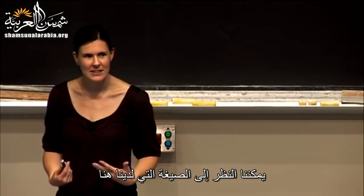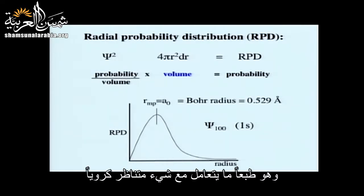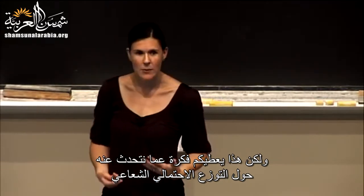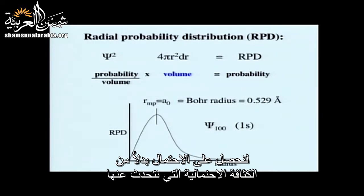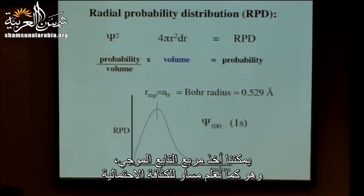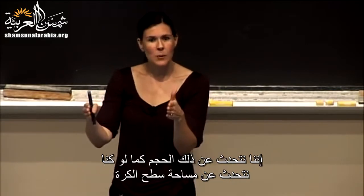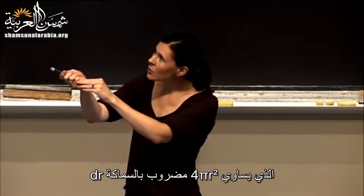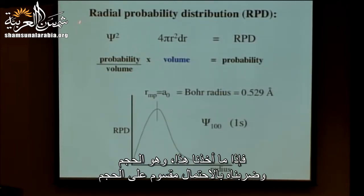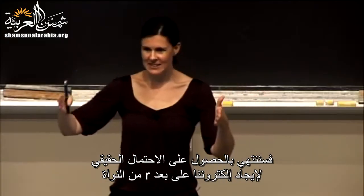The radial probability distribution formula for an s orbital deals with something spherically symmetrical. To get a probability instead of a probability density, we take the wave function squared - which is probability density - and multiply it by the volume of that very thin spherical shell at distance r. The volume is the surface area 4πr² multiplied by the thickness dr. Taking this volume term times probability over volume gives us the actual probability of finding our electron at distance r from the nucleus.